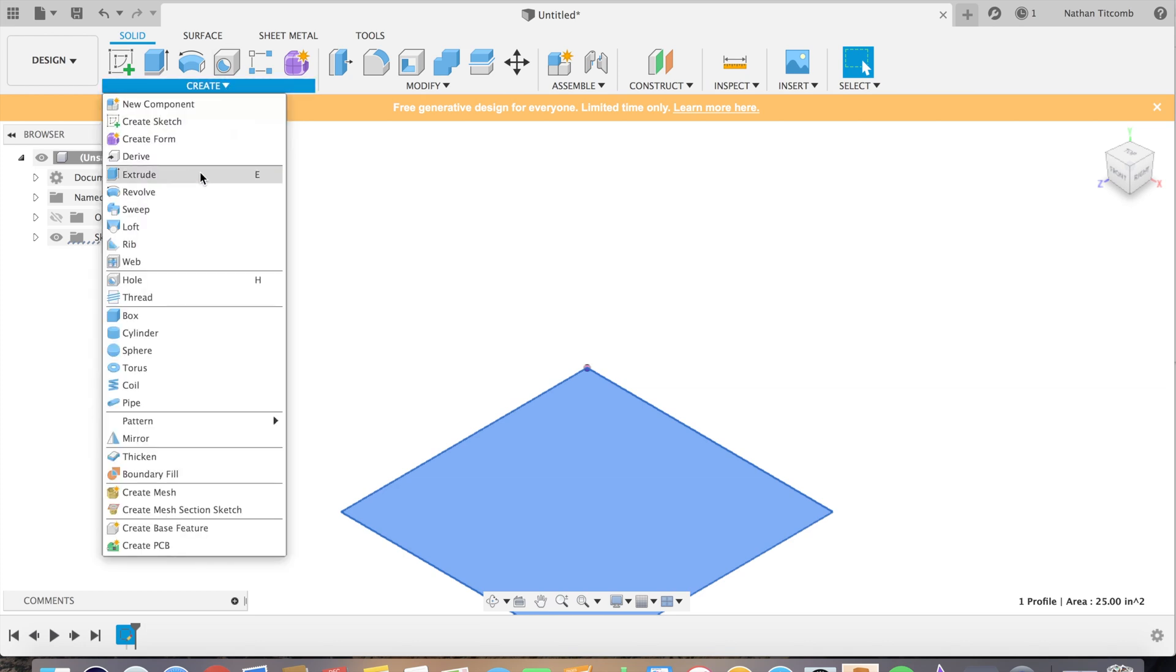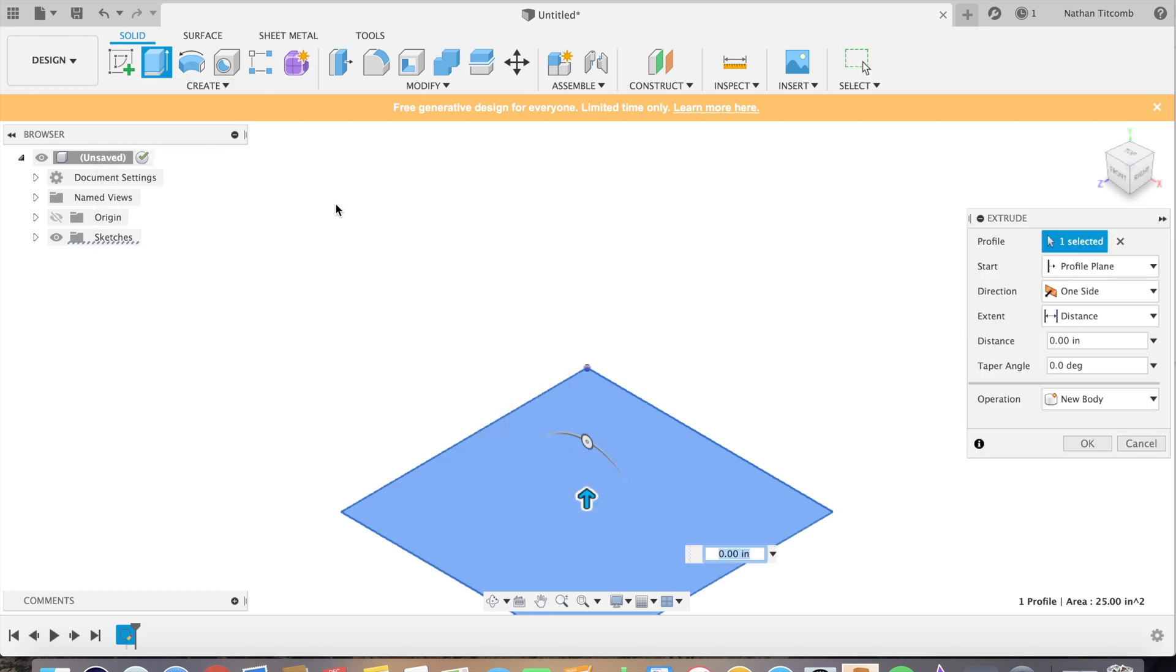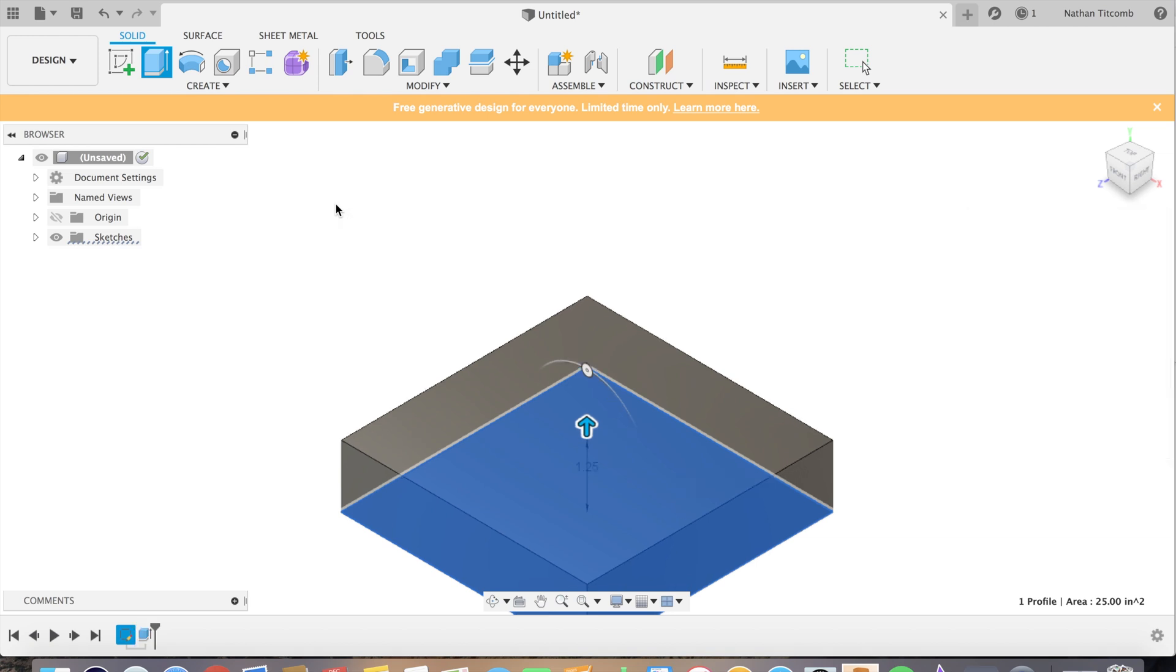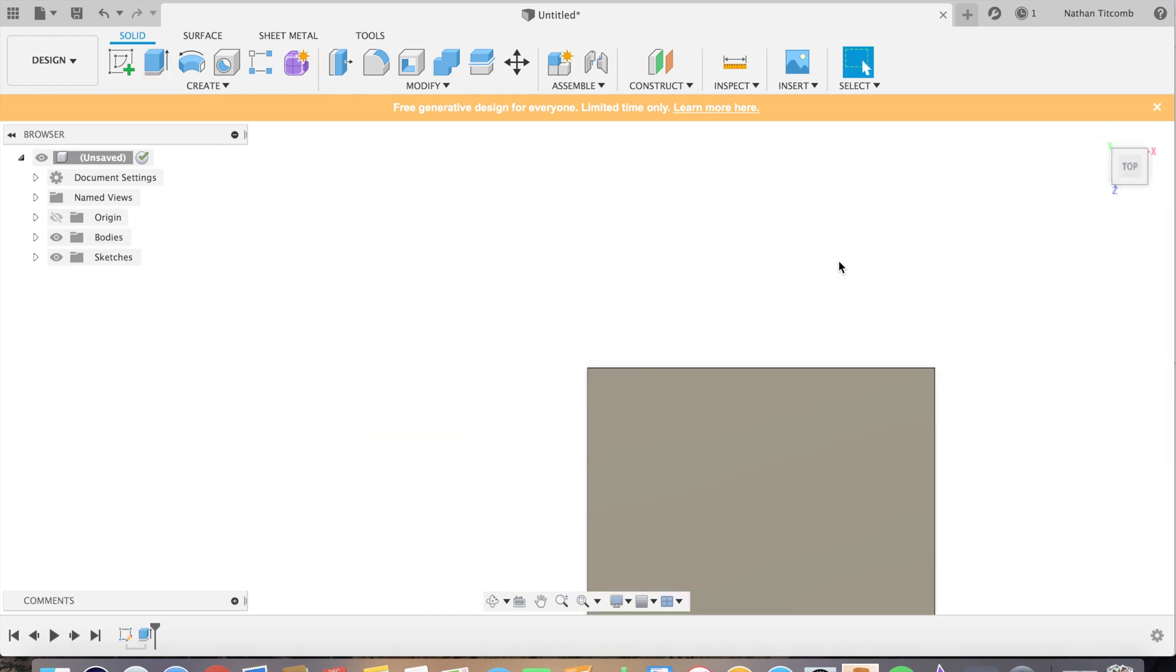Now we're going to extrude it up about inch and a quarter, so give us a nice block to work with.